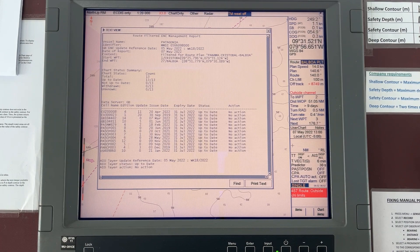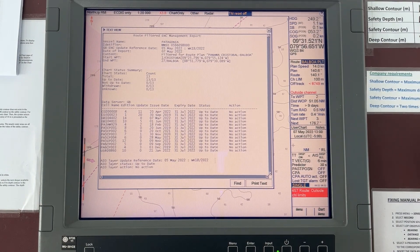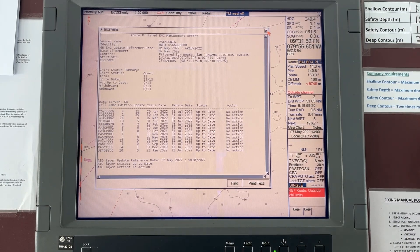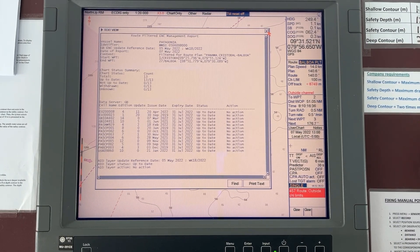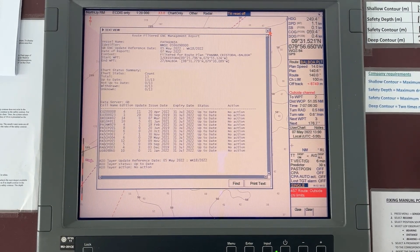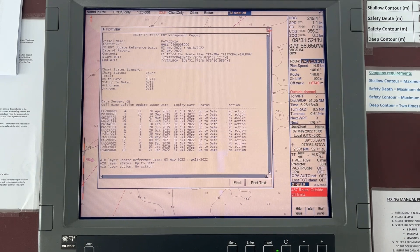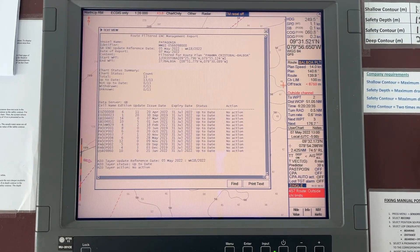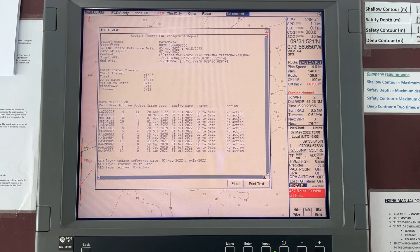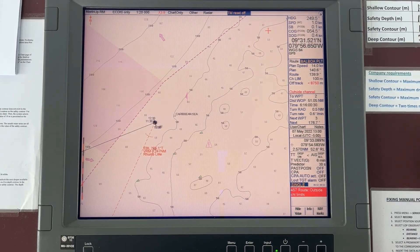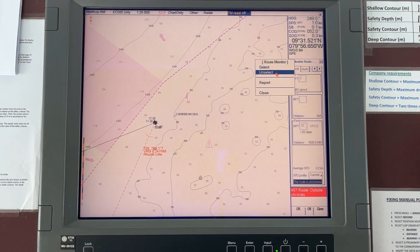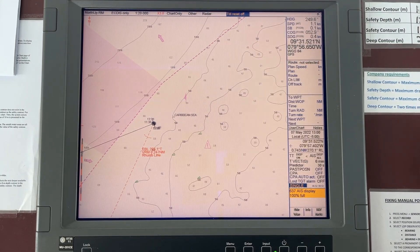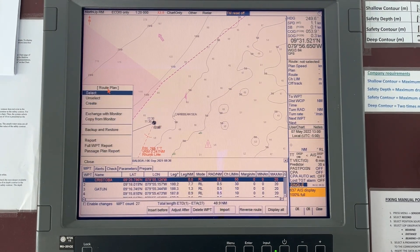Your last AVCS ENC update reference: last update was done on the 7th of May for week 18, and same for AGIO. Now I want to check the route from Balboa to Pisco. What you need to do is take it from Monitor Mode to Planning Mode, because as I said, the route on Monitor Mode will not be filtered.